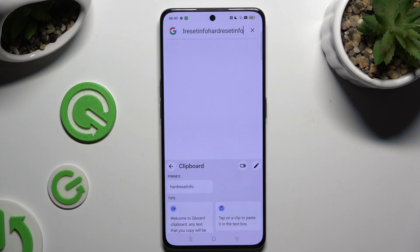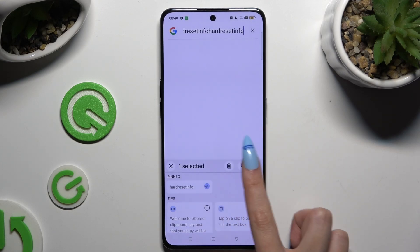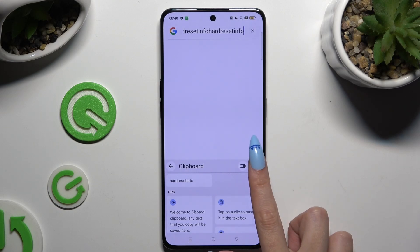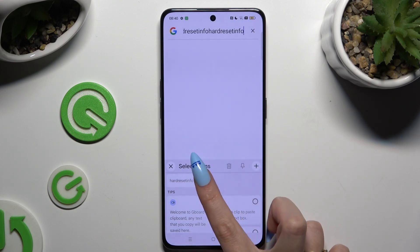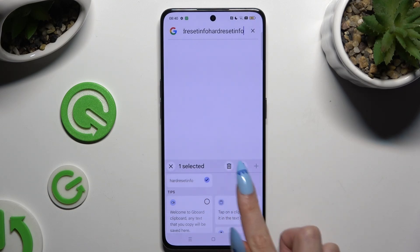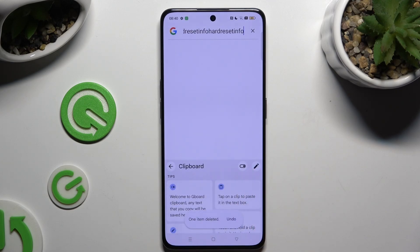You can unpin it the same way. To get rid of it, tap on the pen again, select your text, and click on the delete icon next to the pin one.